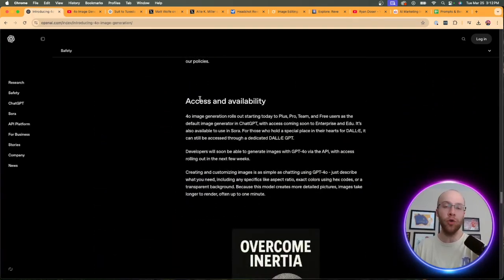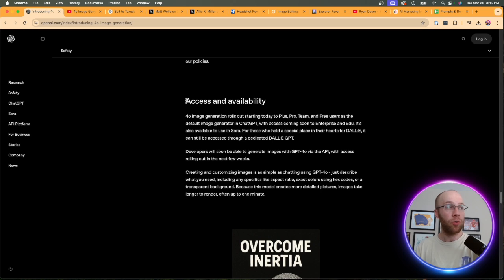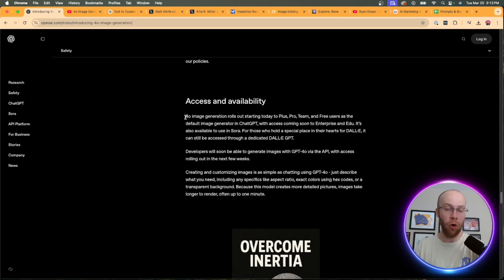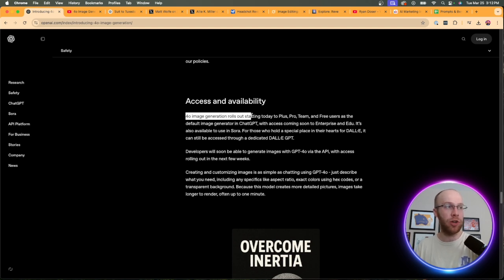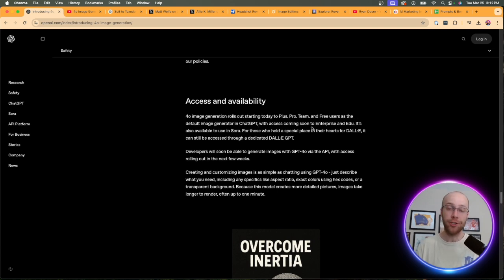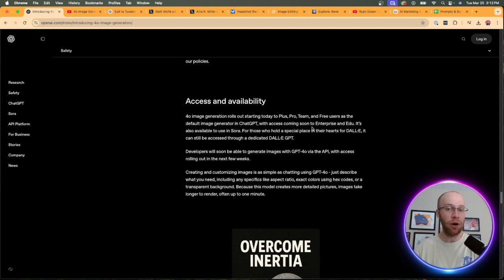The one thing I do want to note out of this article relates to access and availability. Who all has access to this new AI image model? According to OpenAI, 4.0 Image Generation rolls out starting today to Plus, Pro, Team, and Free Users as the default image generator in ChatGPT. This is a big deal that they're rolling this out already to Free Users.